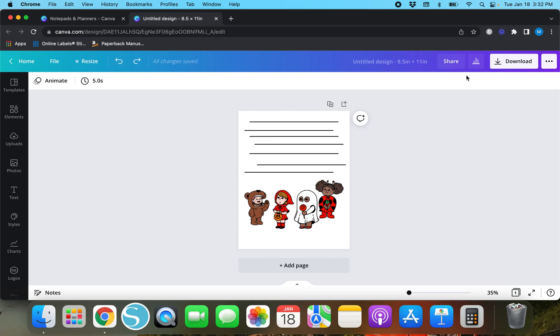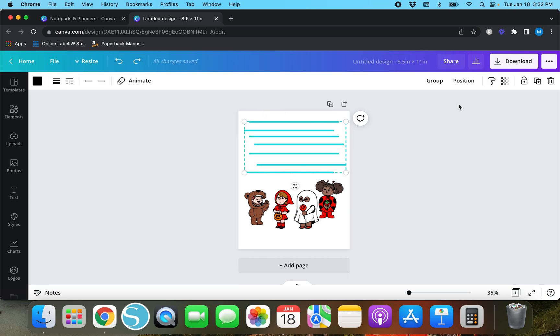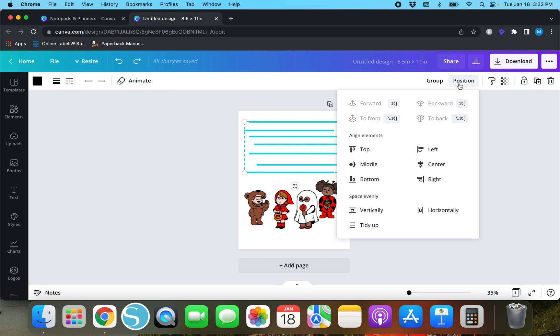You don't have to do the vertical to tidy all these up. So here they are all jumbled again and we're just going to do position and tidy up and that's where they all go.